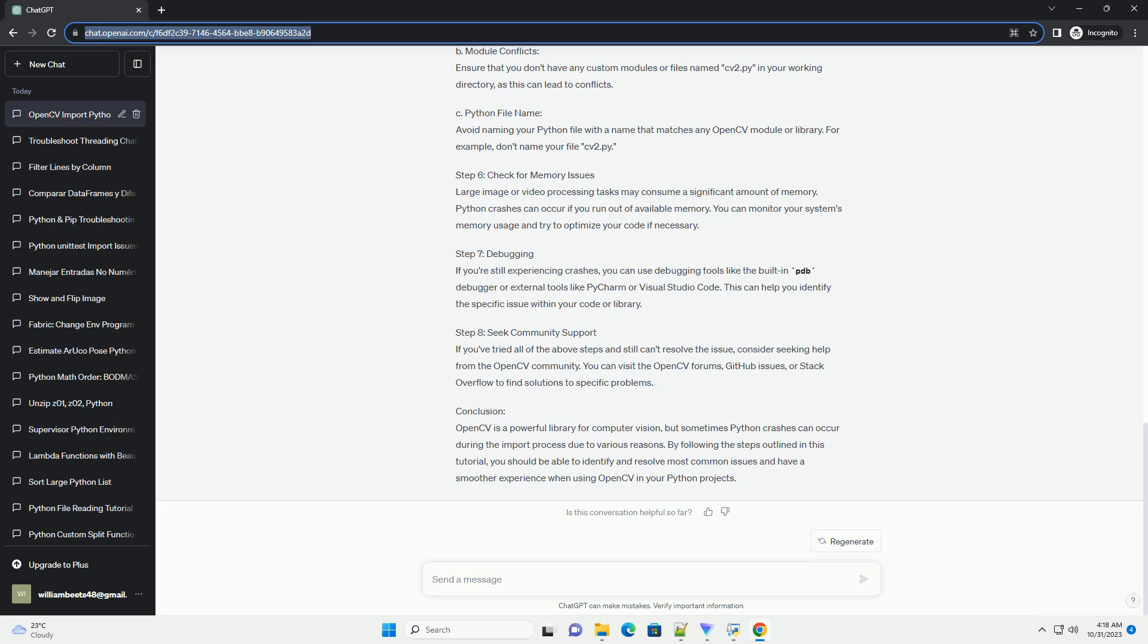Conclusion. OpenCV is a powerful library for computer vision, but sometimes Python crashes can occur during the import process due to various reasons. By following the steps outlined in this tutorial, you should be able to identify and resolve most common issues and have a smoother experience when using OpenCV in your Python projects.